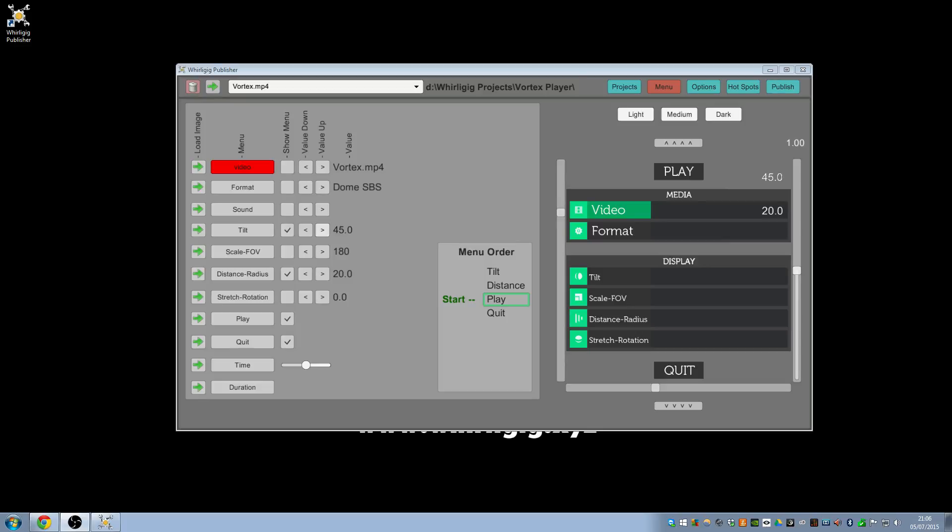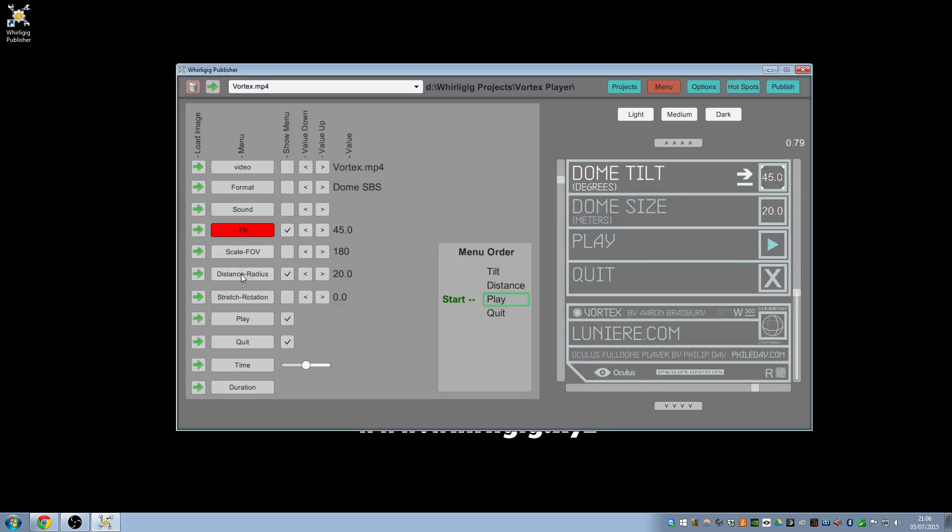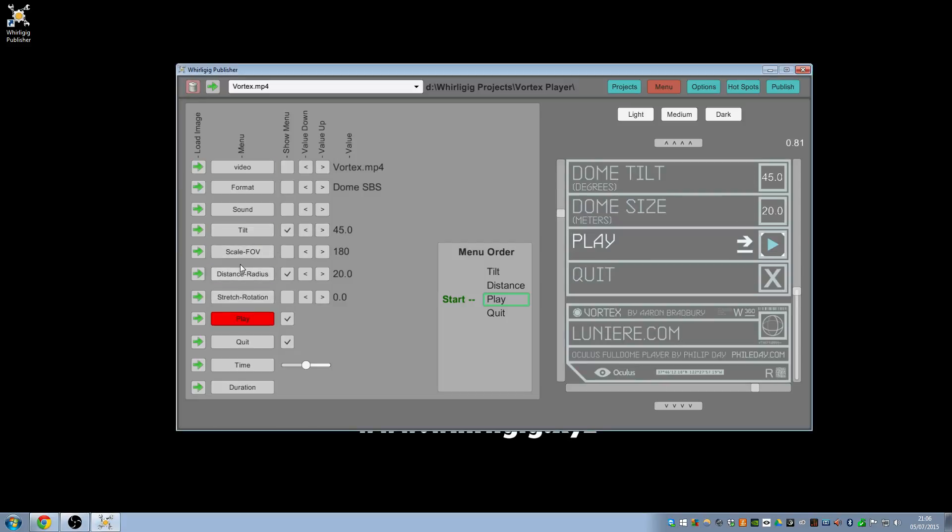Hello, we'll be looking at the options menu for our test project Vortex. Now as in the previous tutorial I looked at changing the actual backgrounds for each of the menus, like so.